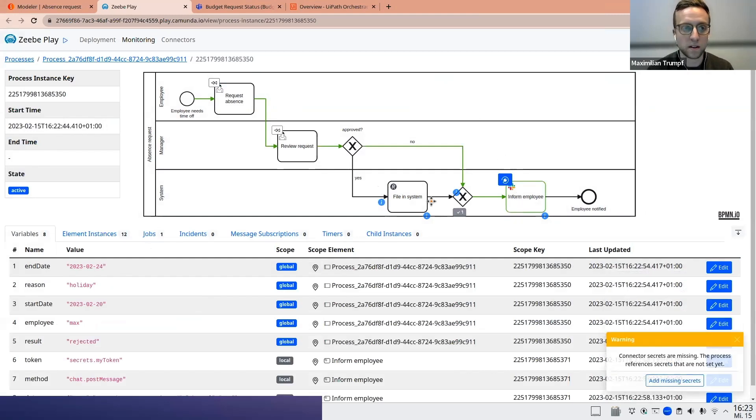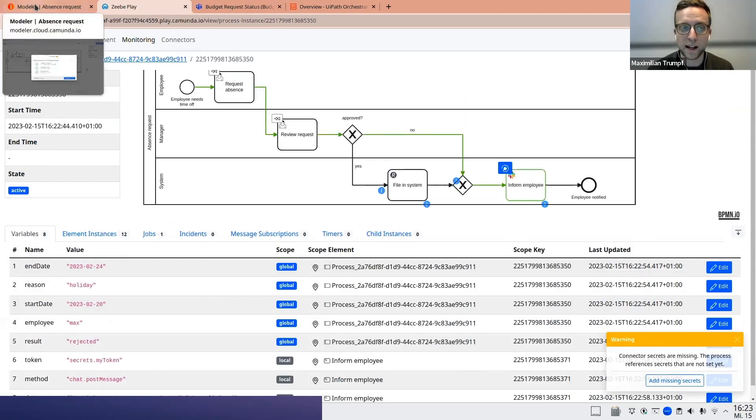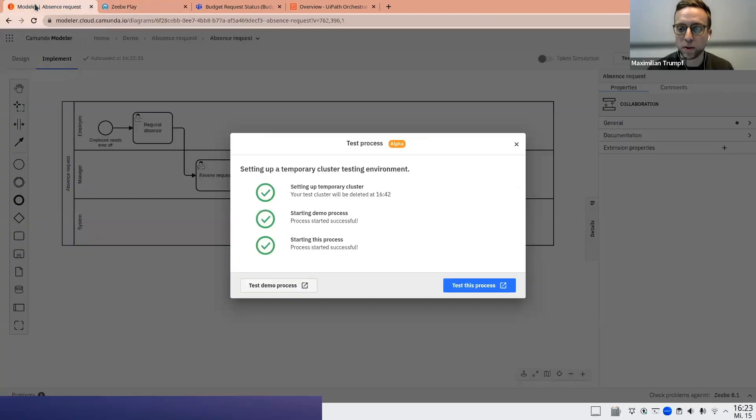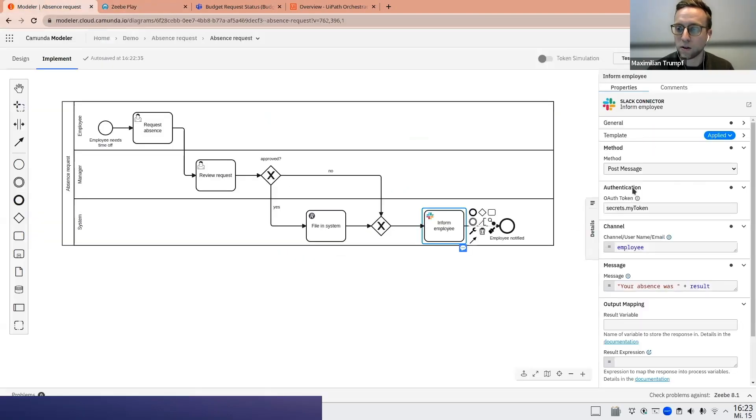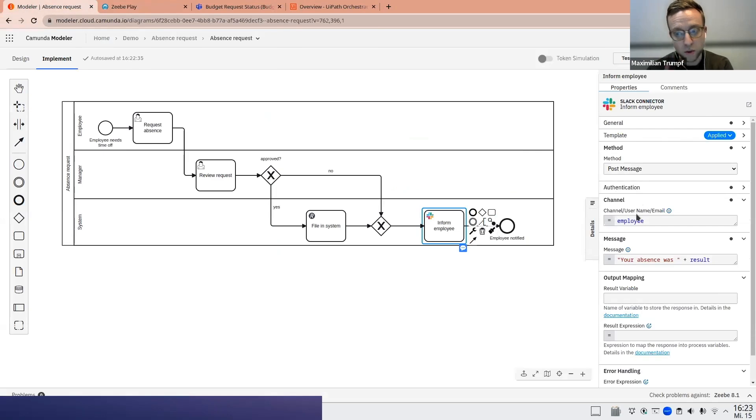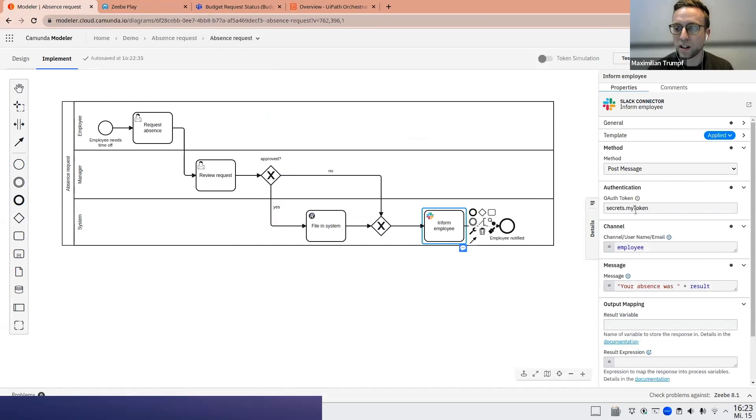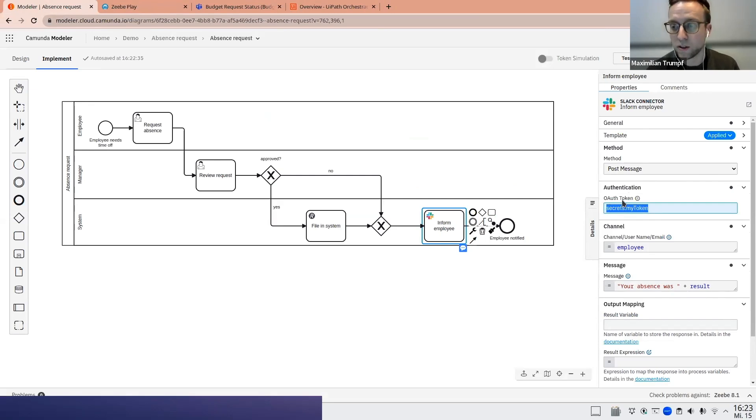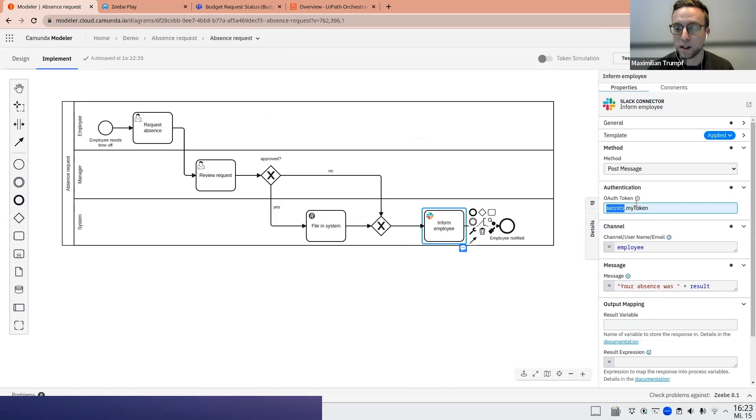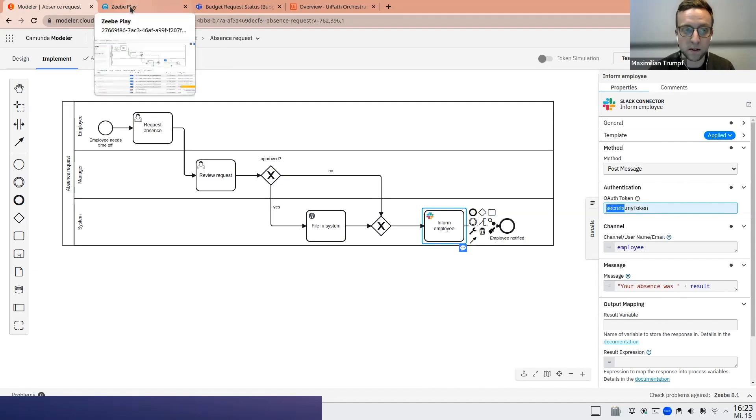So let's look what happens here. Again, it's a Slack connector. So this will send via the Slack connector. A message will be sent to the employee via Slack. Let's look how it's implemented. It will post the message to the employee saying your absence was either approved or rejected. And what is interesting here, this is a typical setup. The token that is required in order to authenticate with Slack is not stored as an actual value in the BPMN, but as it should be as a secret. So we don't, we cannot see it here.